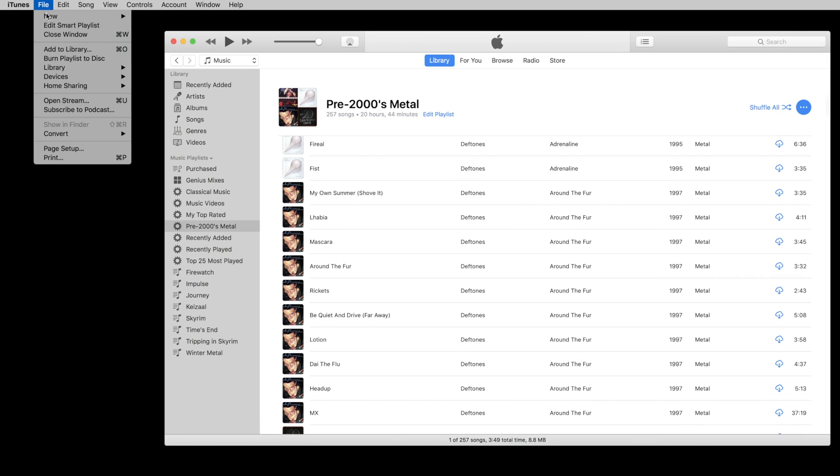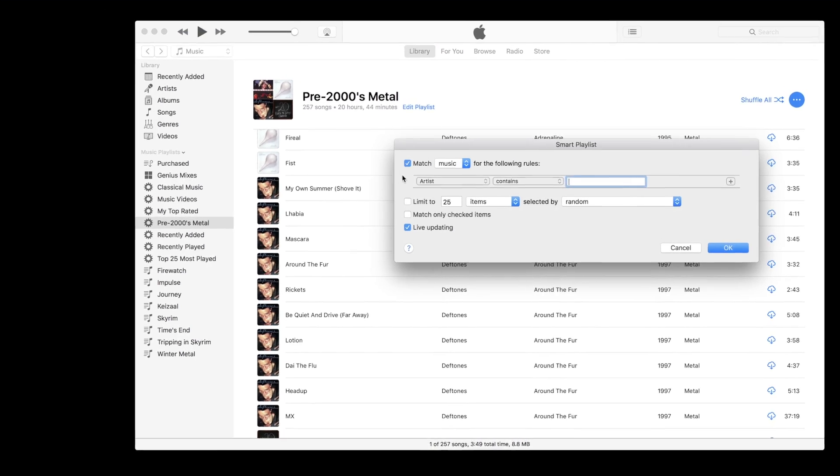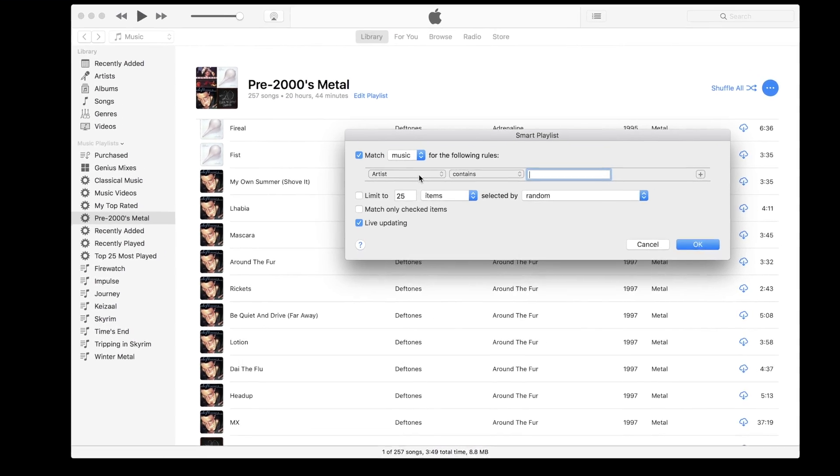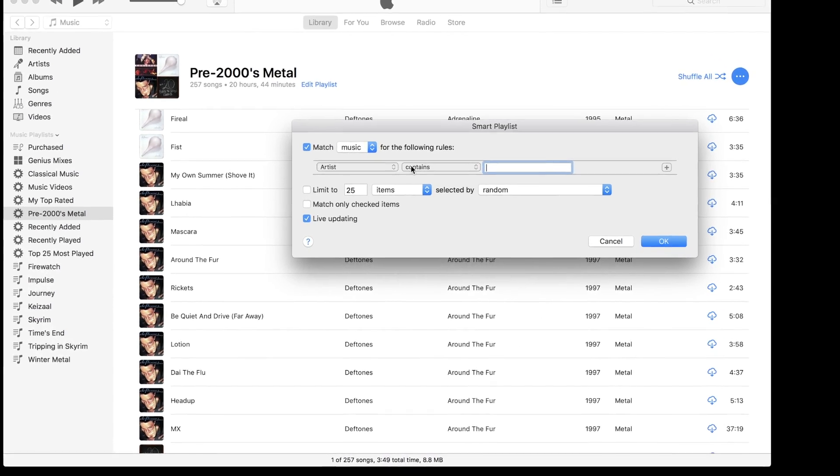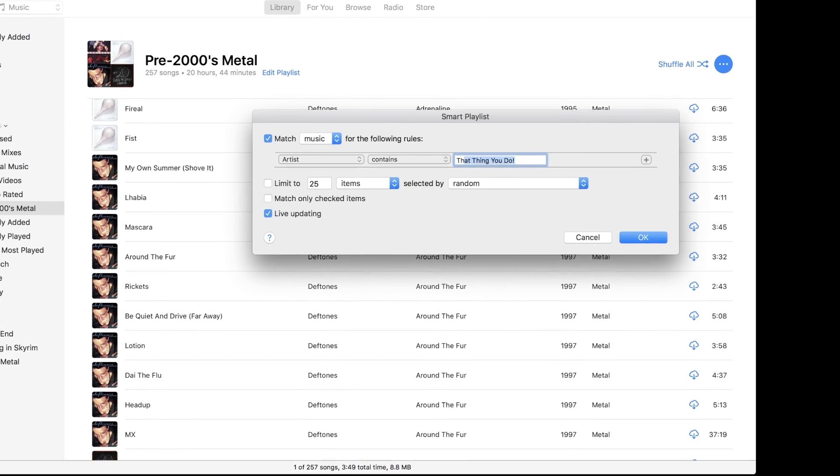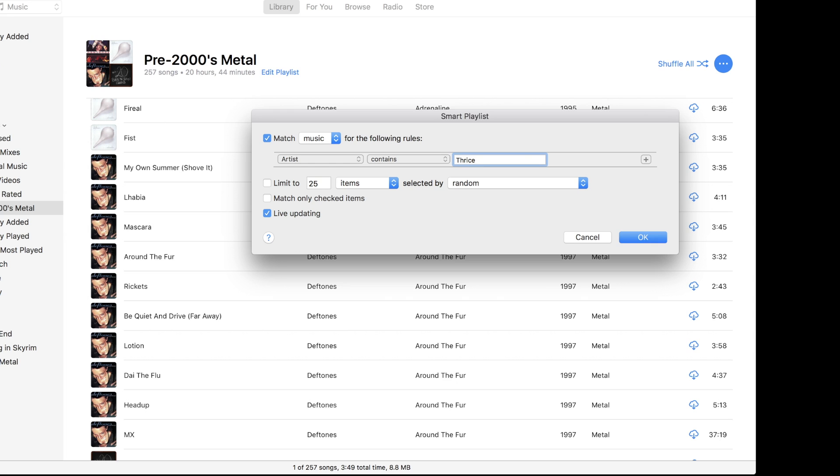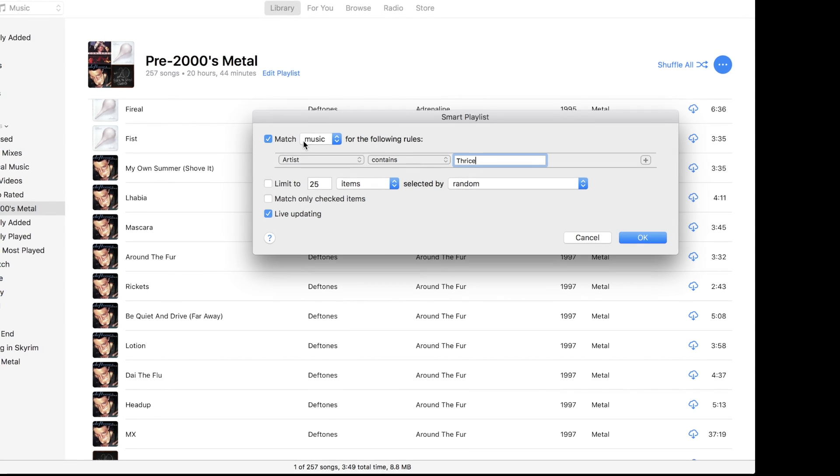You can go back in and edit the rules for any of these smart playlists at any point in time if you want to change up the selections or limit the number of songs that are showing up. All these do update live and you should see the changes immediately.